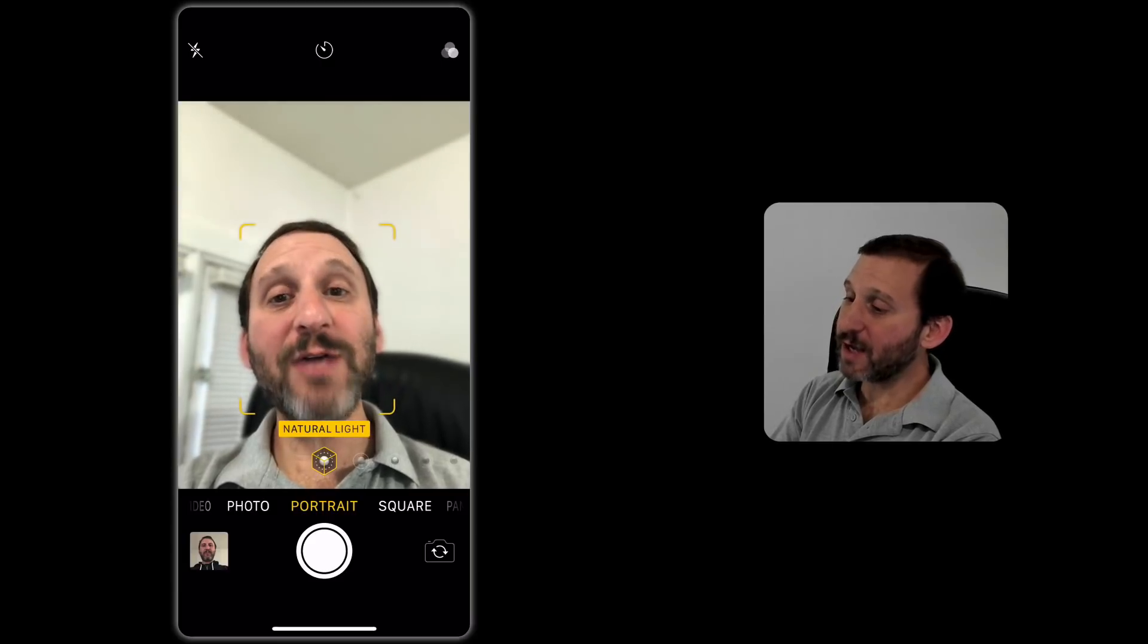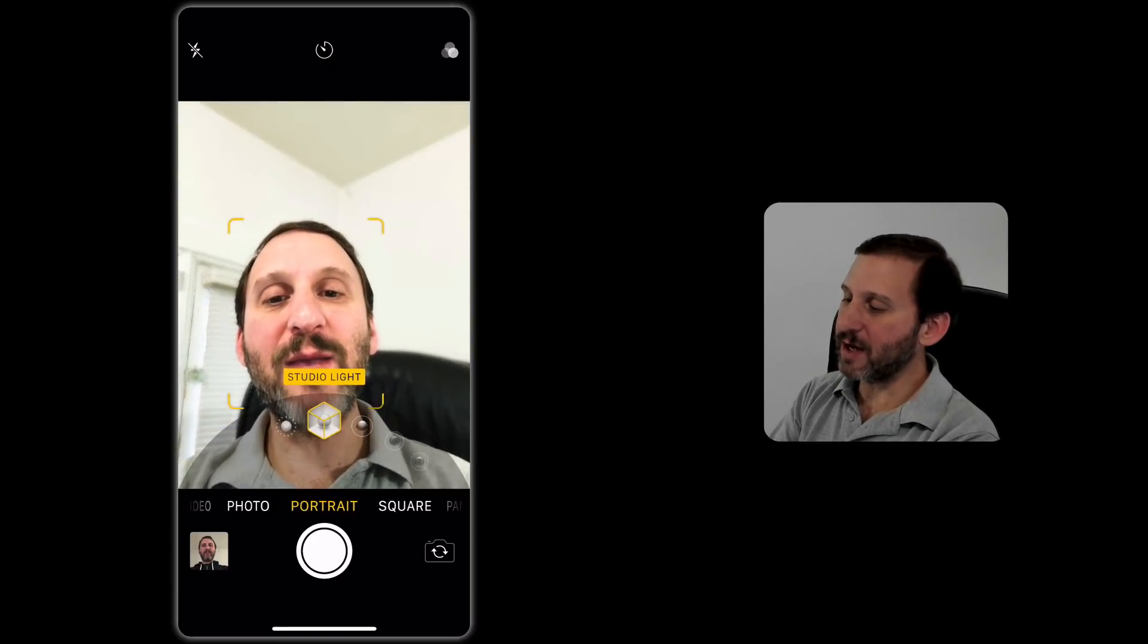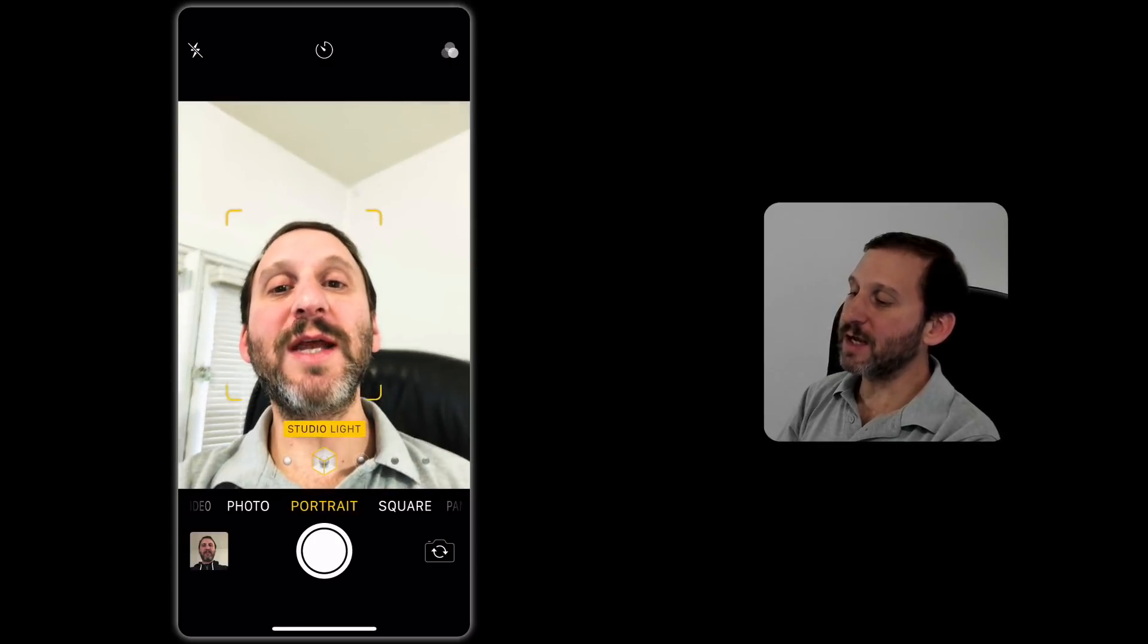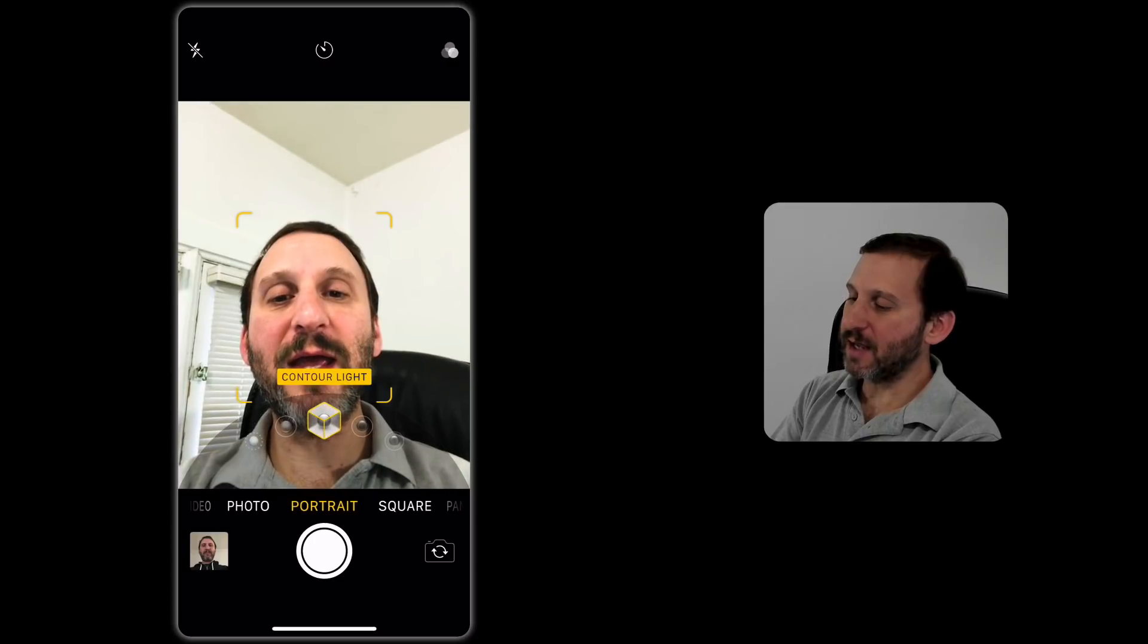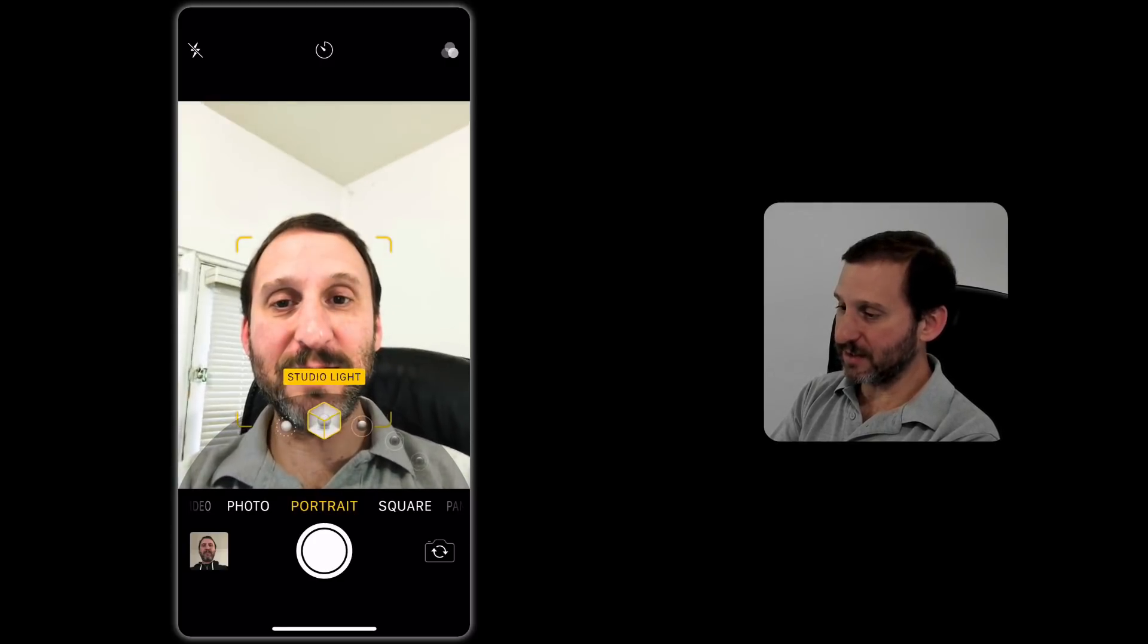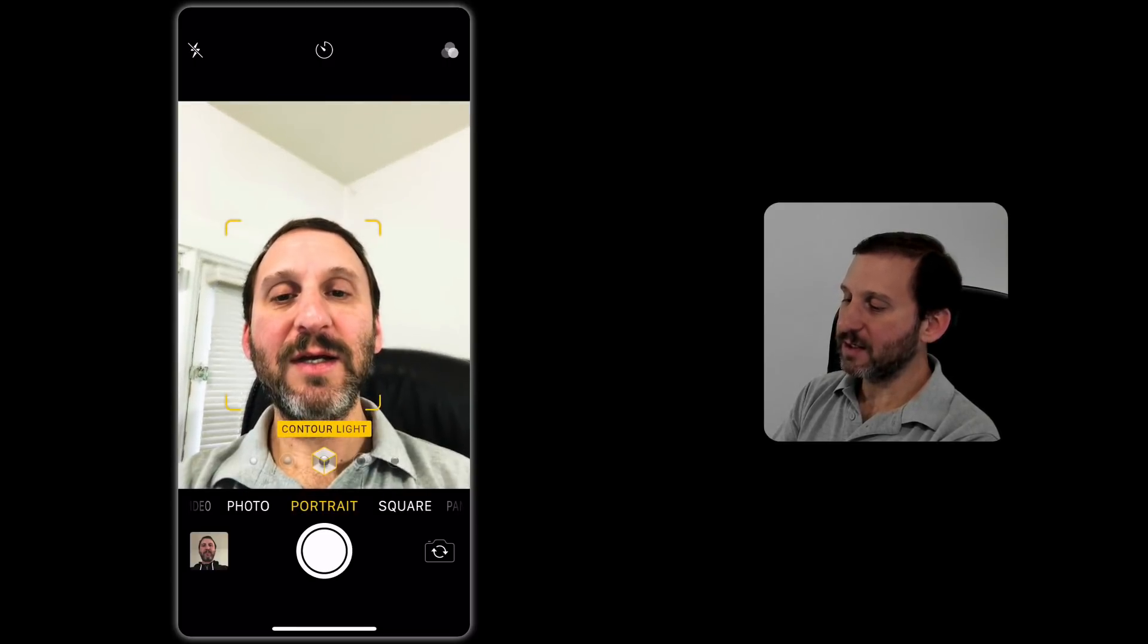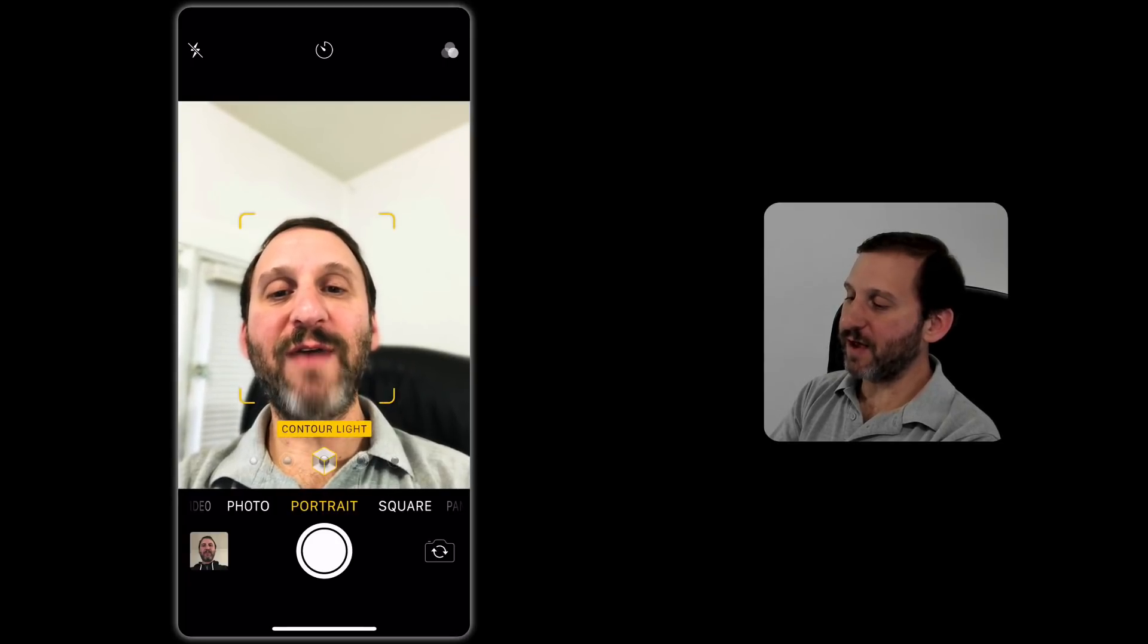So we've got Natural Light and I just tap and it kind of moves and it turns into this wheel here and I can switch to the next one which is Studio Light. You've got Studio Light and Contour Light and they are both going to change how my face is lit up. So notice particularly the sides of my face. That is kind of a nice effect.